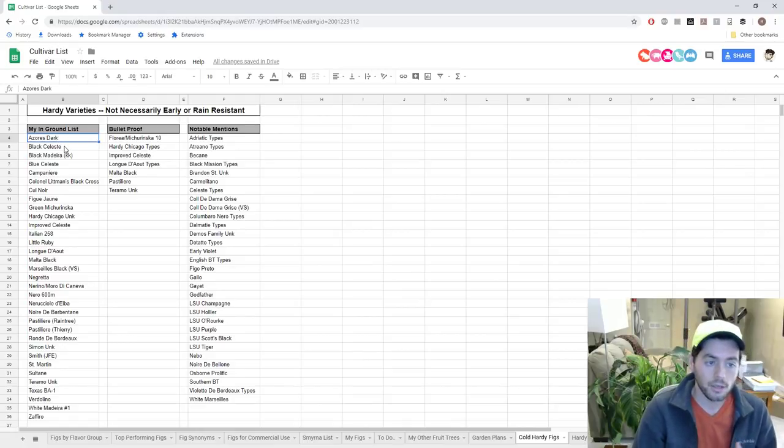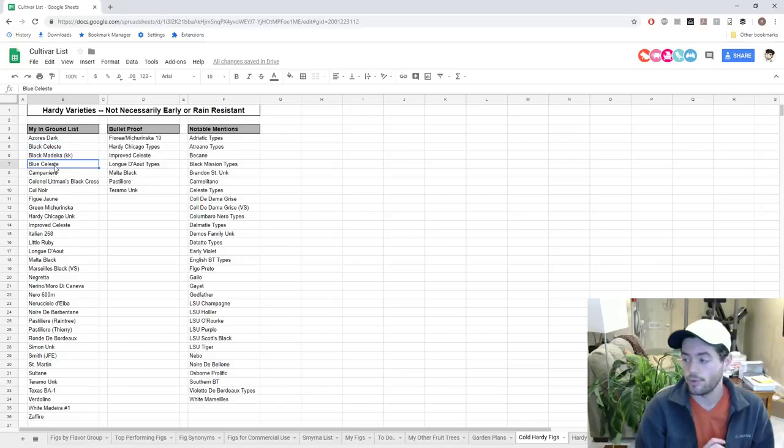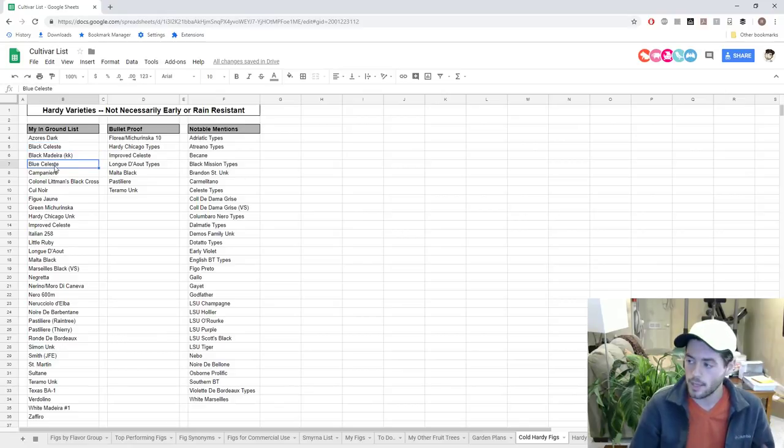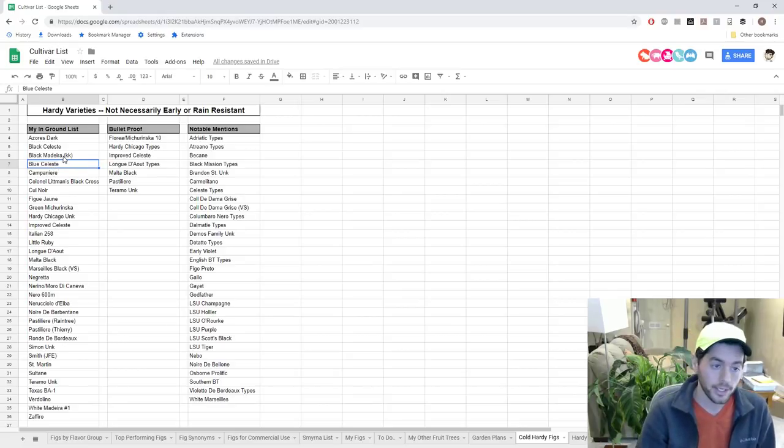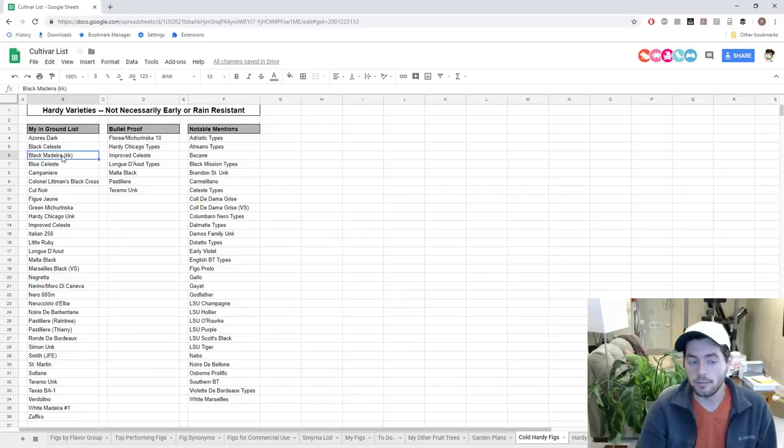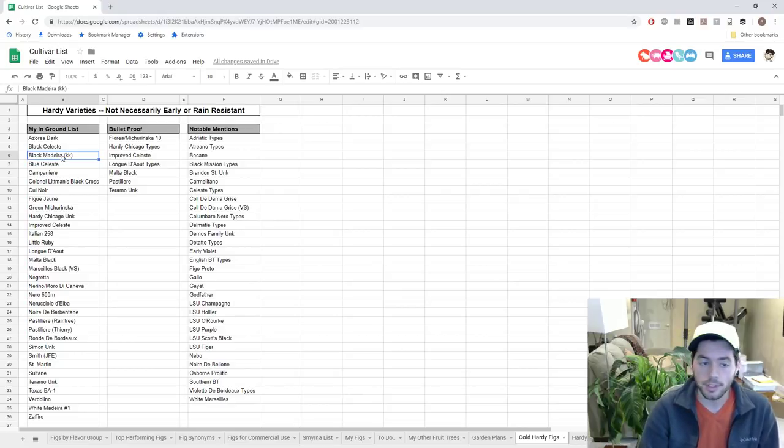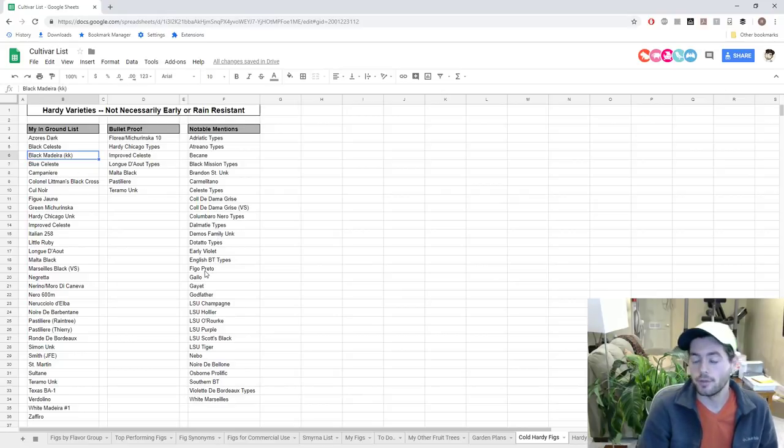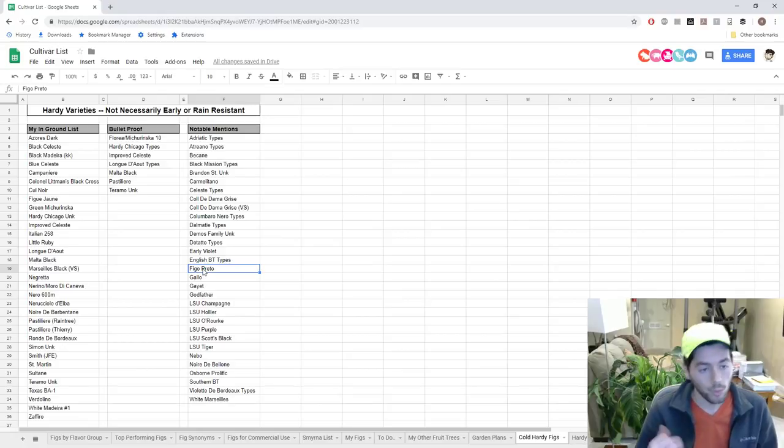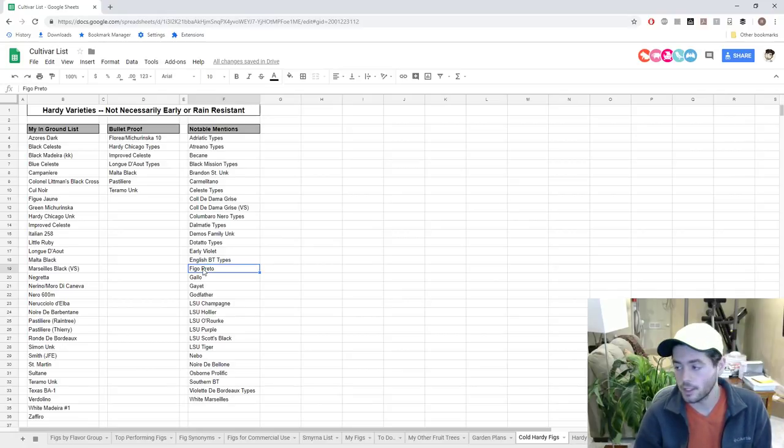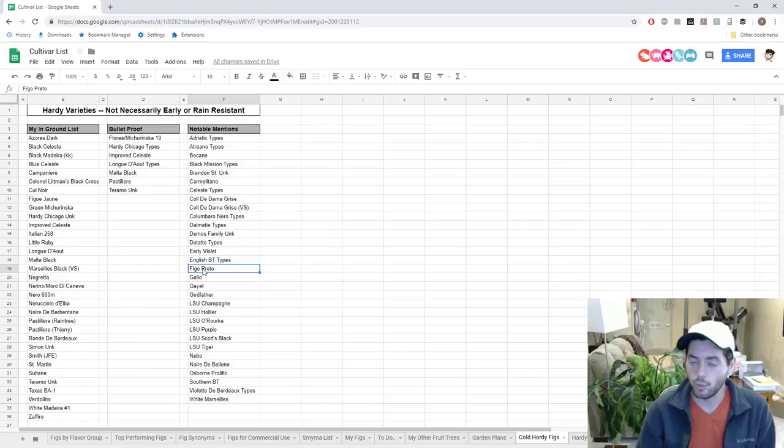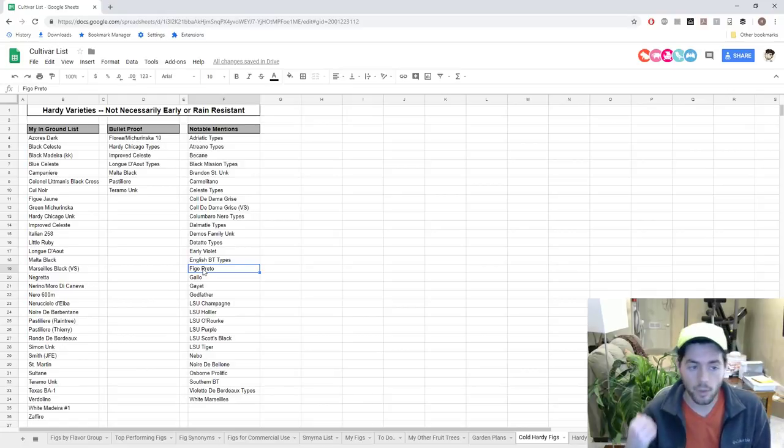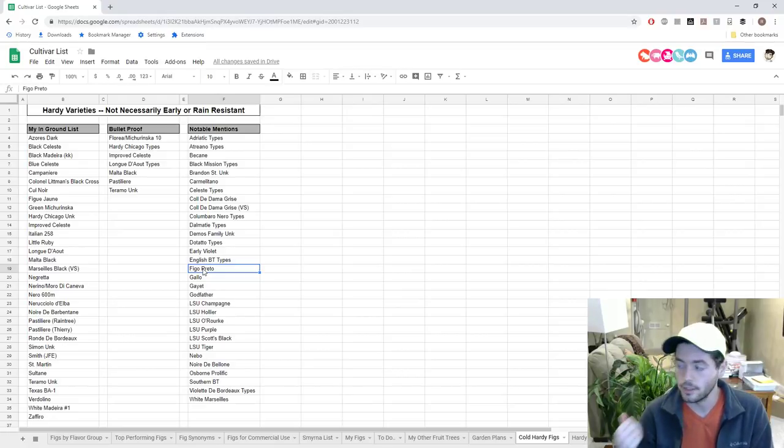Azores Dark, being a similar fig to Malta Black and Hardy Chicago, should obviously do well. Black and Blue Celeste are very good choices here. There's Celeste heirlooms that have done well in the South that hold up well to the rain. Black Meteor KK I wouldn't recommend, but I think it's pretty similar to Figo Preto, which I do have in ground.